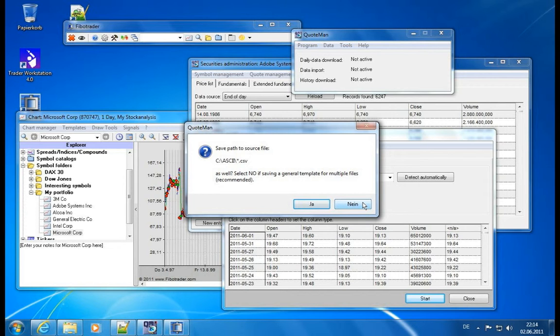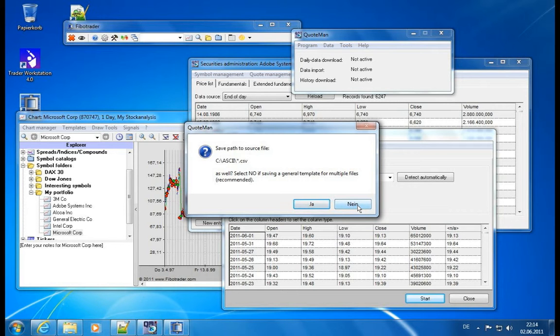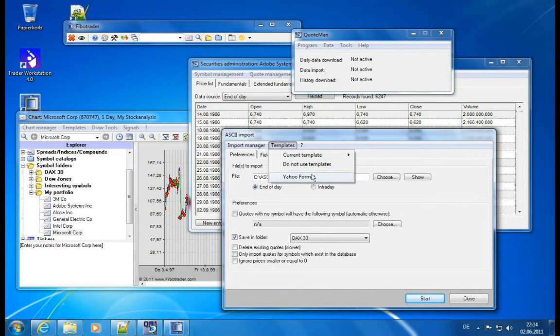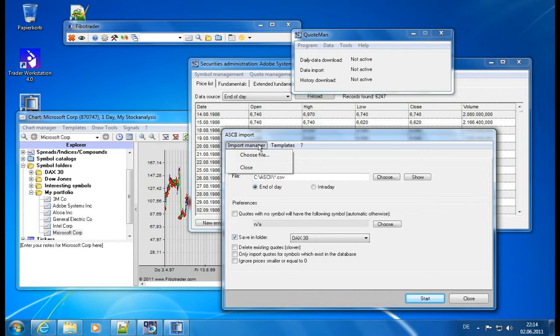So let's save the current template as, let's say, Yahoo format. Click OK. Then we have the option to save the path to the source file. And typically the answer is no here because we want to be able to import any format. But if we specify yes, it will always import from this location. It can also be a use case which is not too uncommon. So this is it. Now we have the Yahoo format template up here.